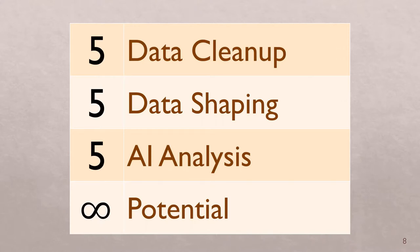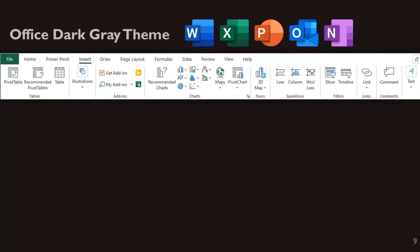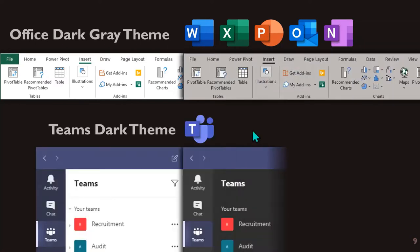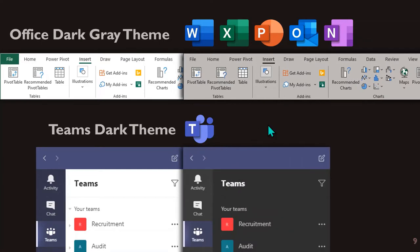I'm sure all of you are Excel enthusiasts and most of your day goes looking at the Excel screen. So let's do something simple for ourselves — let's reduce eye strain by using the dark gray theme. All the Office tools have a dark gray theme, and if you're using Teams, Teams also has a dark gray theme. Windows also has a dark gray theme.